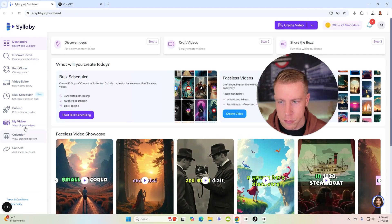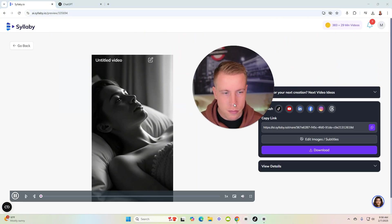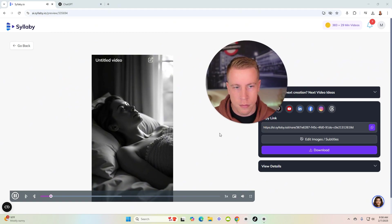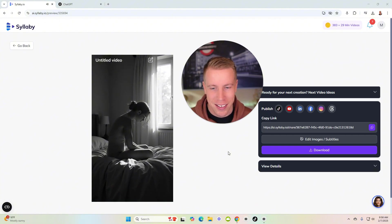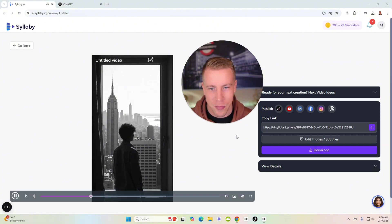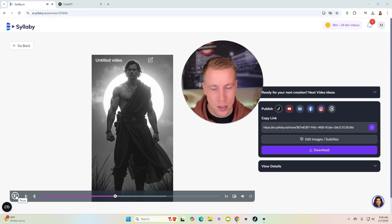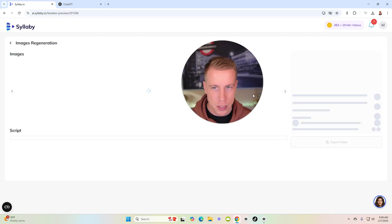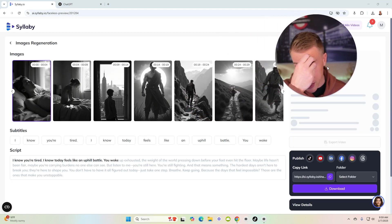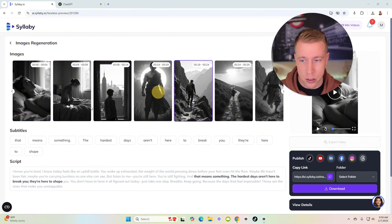Let's check on the video — it's done. Let's click play. 'I know you're tired, I know today feels like an uphill battle, you woke up exhausted... the world pressing down before your feet even hit the floor, maybe life hasn't been fair, maybe you're carrying burdens no one else can see.' My gripe here is that the whole selling point is faceless video, but these are just images — it's using the OpenAI API to create images.